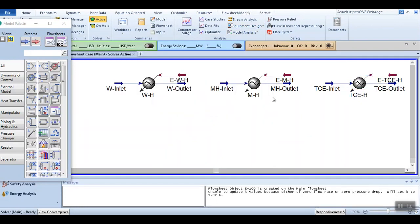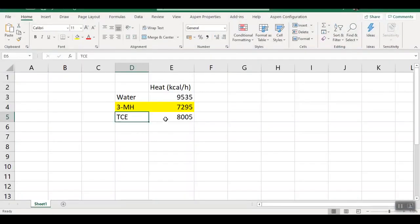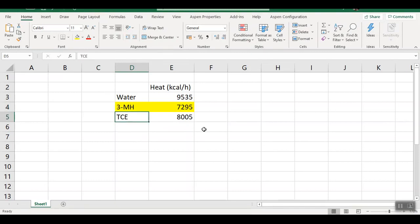We have now received the heat of vaporization information for all three solvents. In the Excel sheet, the values are: water — 9535, 3-methylhexane — 7295, and 1-1-2-trichloroethane — 8005 kilocalories per hour. The best solvent based on lesser heat of vaporization is 3-methylhexane, followed by trichloroethane, and the least suitable is water. It should be noted that flow rate and pressure conditions must be the same across all cases to get accurate results. That's all for today's simulation — please like and subscribe to the Aspen Tech channel. See you next time.